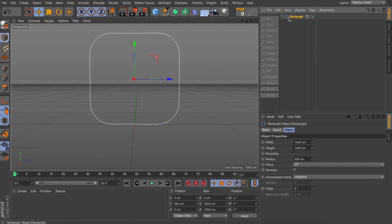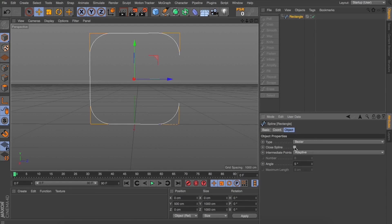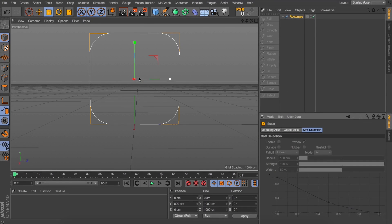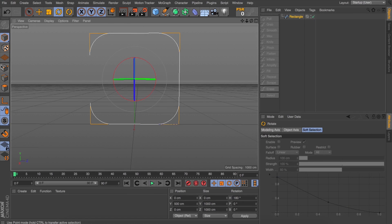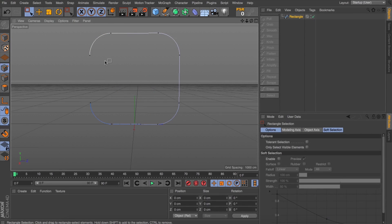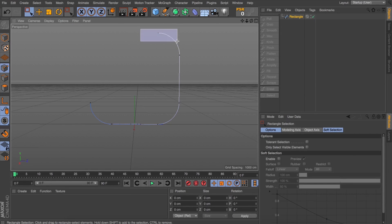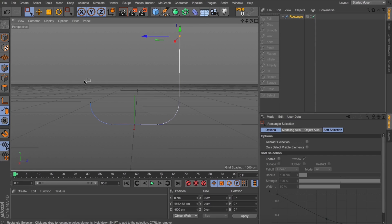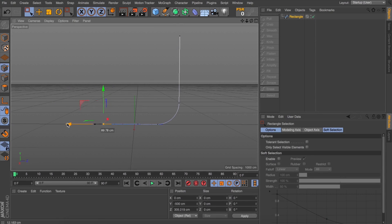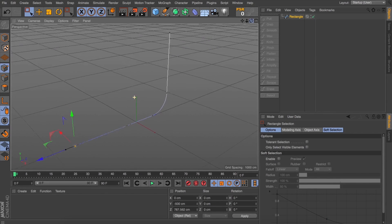With my rectangle selected, I'll hit C to make it editable and I'm just going to untick Close Spline — you can see this now gives us a gap in our spline. Let's rotate it around, grab our rectangle selection tool, and remove these few points that we don't need anymore. Just going to pull this one up a little bit — this is going to be our background. Pull this one along just to give us a bit more ground here, and this is looking nice. This is a nice start for us.